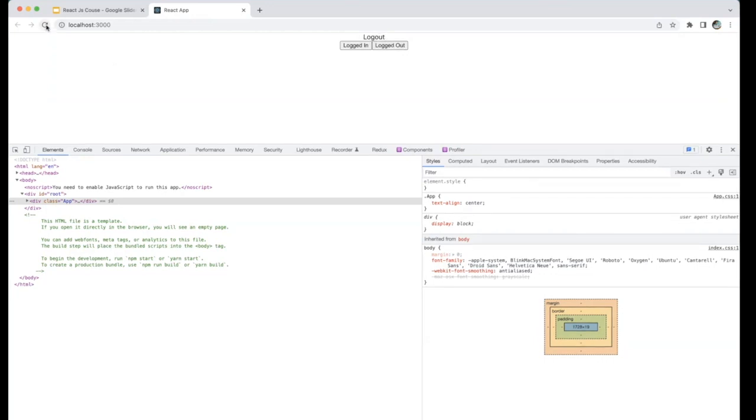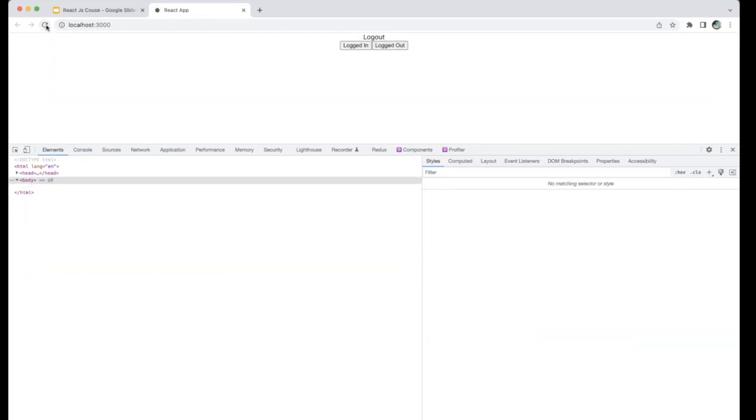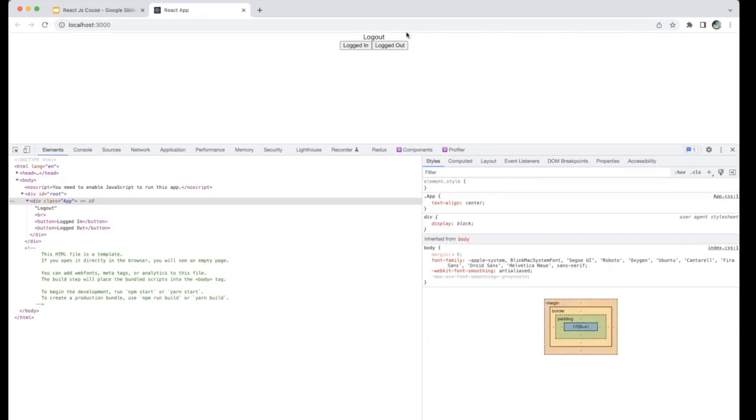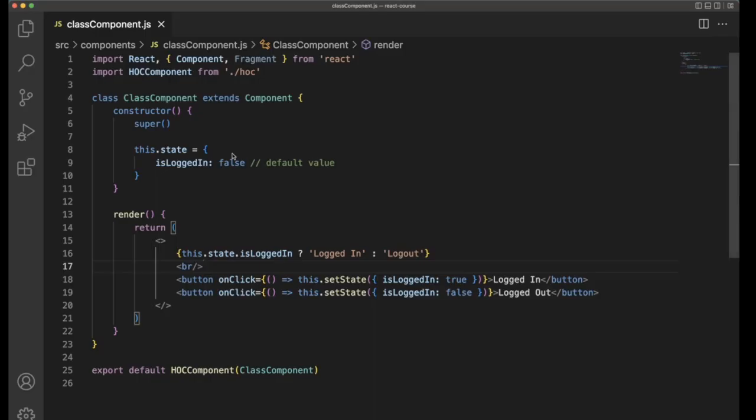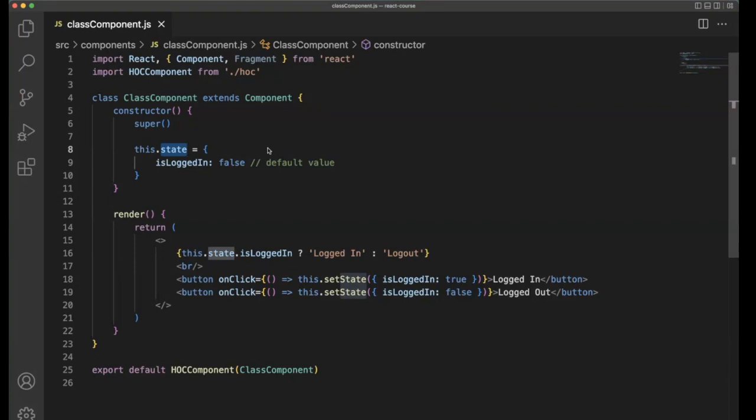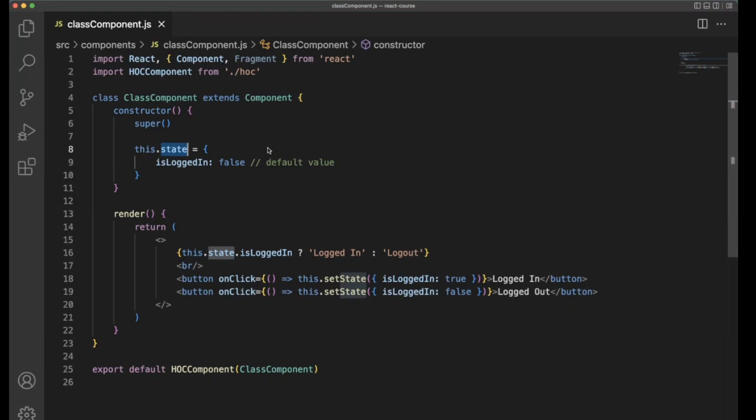But if you refresh the page, that is not persistent. Why? Because as I already told you, state is local to the component. The data is stored in the component itself. If we refresh the page at that time, the data is not persistent.